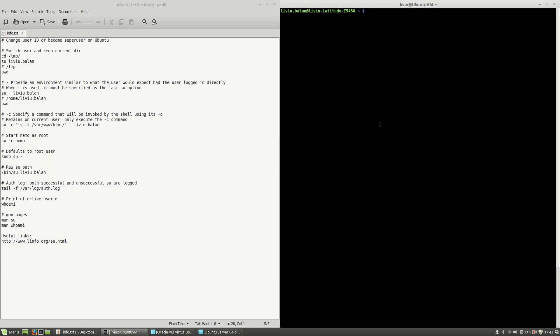Hello, I'm Liviu Balan and in this tutorial I will show you how to change a user ID or become a super user on Ubuntu.